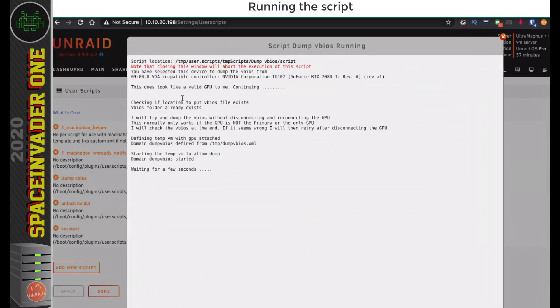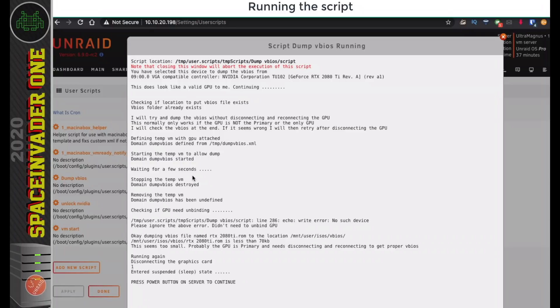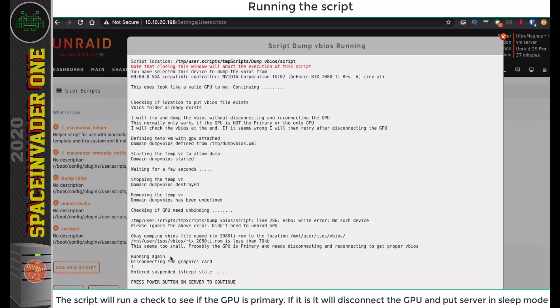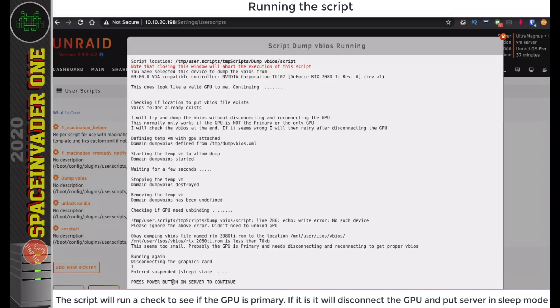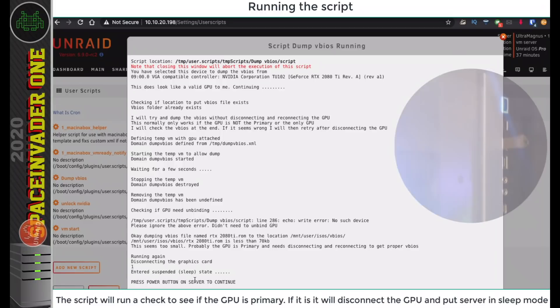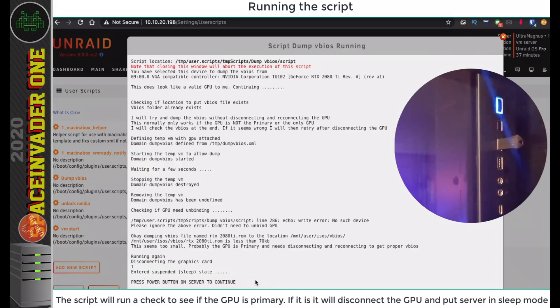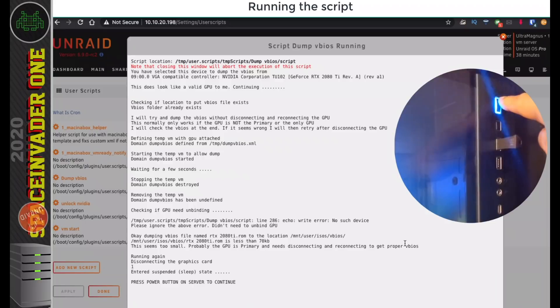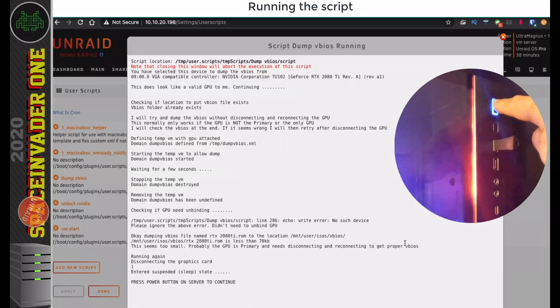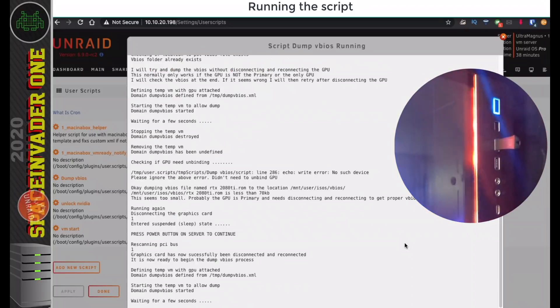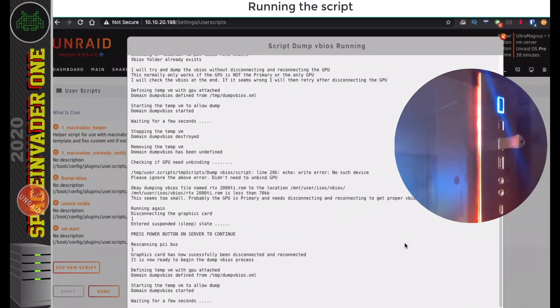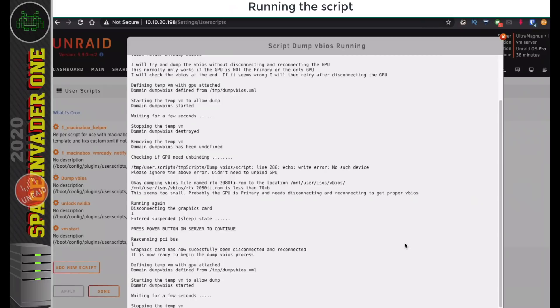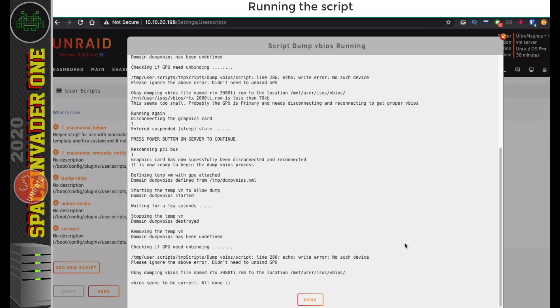You can see here the script is actually creating a temporary VM, passing the GPU through, trying to unlock it. It's checked here that the VBIOS wasn't quite correct, and it realizes that this is a primary GPU, so now it's put the server to sleep, it's disconnected the graphics card, and now it's telling me to press the power button on the server to continue, so I'm going to go and do that now. When the server wakes up, it will reconnect the graphics card and then try and dump the VBIOS again.